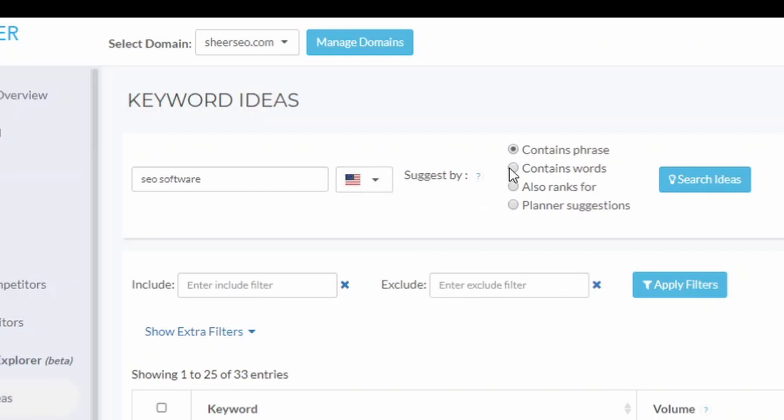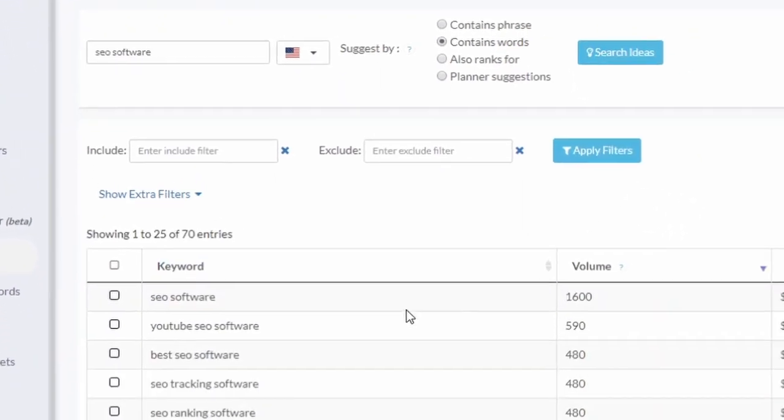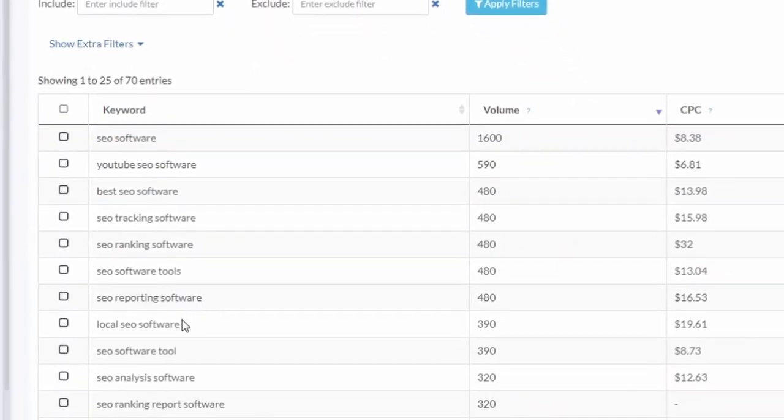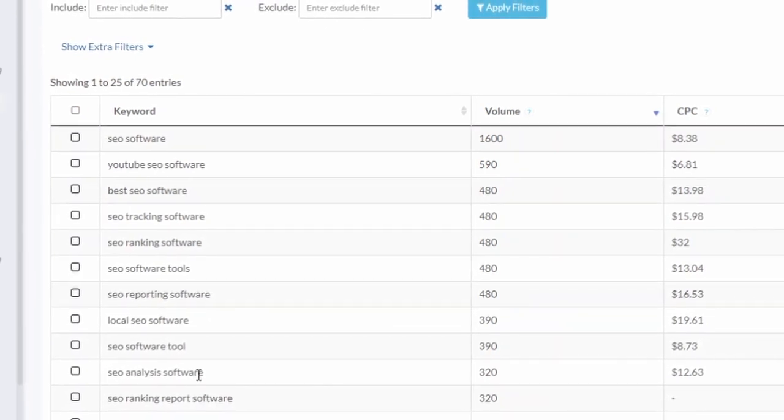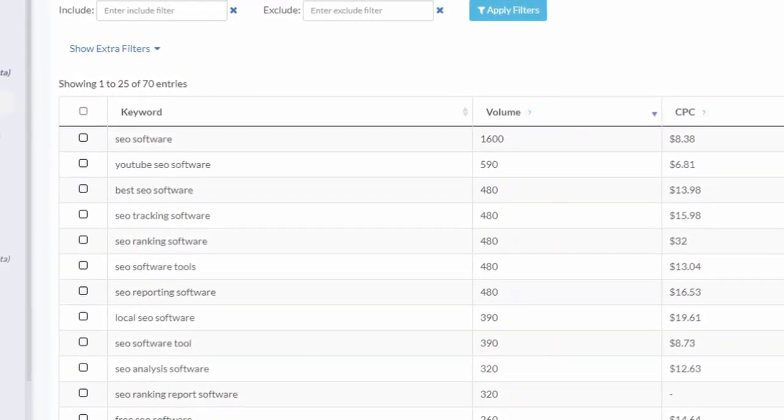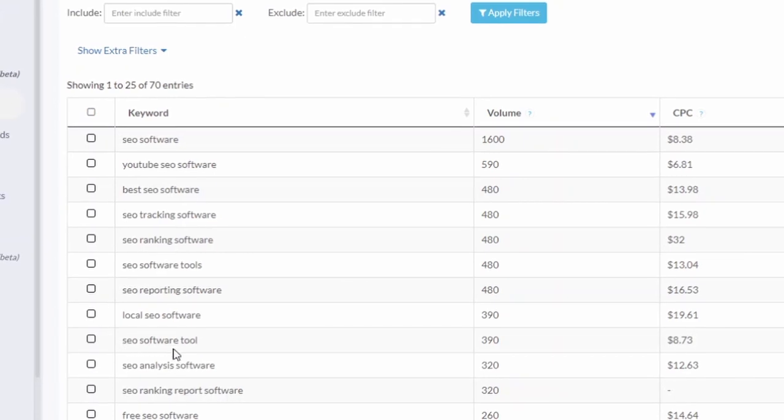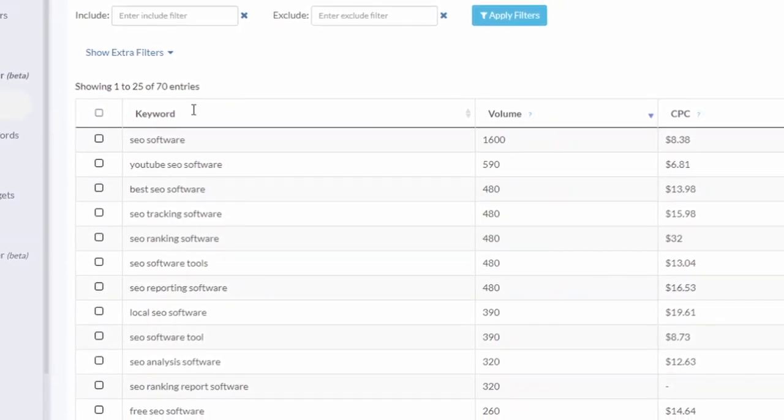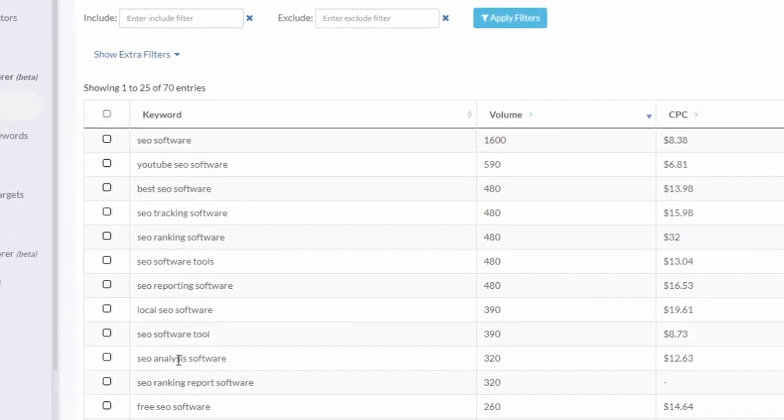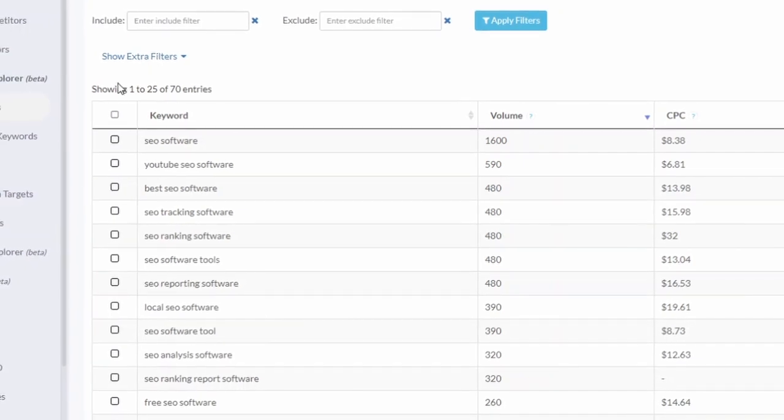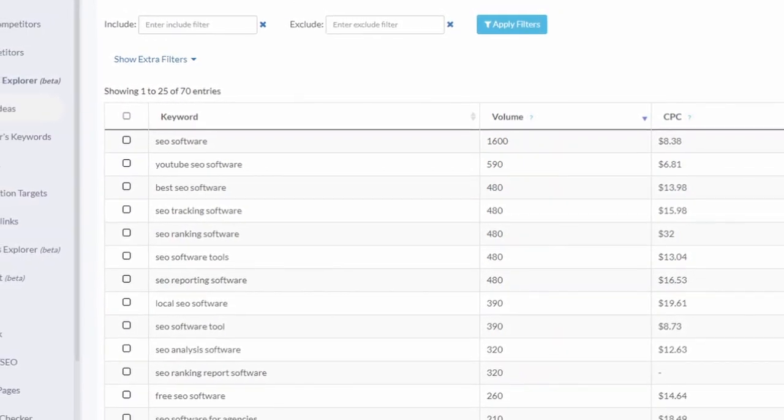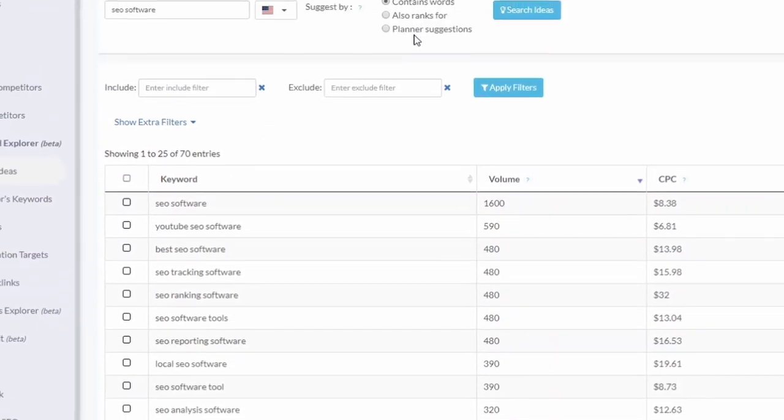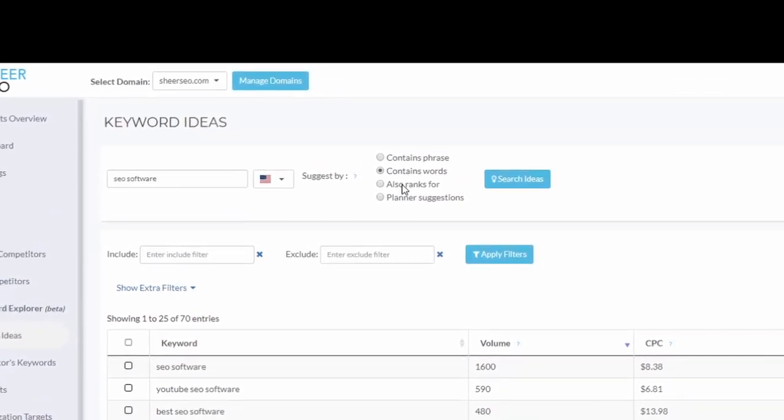We could take keywords that contain the words, not necessarily in the same order and not necessarily one right next to the other. For example, if we do 'contains words', we would find things like 'SEO analysis software'. So we have SEO, that's one word, we have software, but between them we have analysis. So it's a lot more keywords from the words.